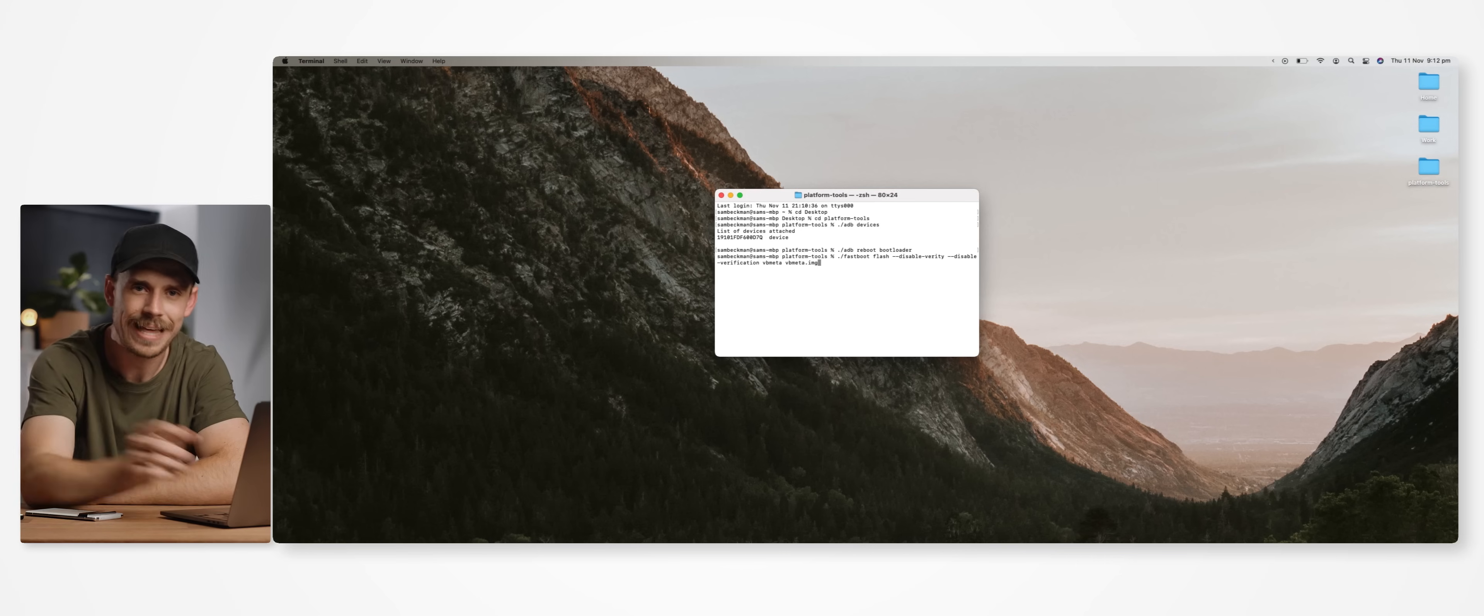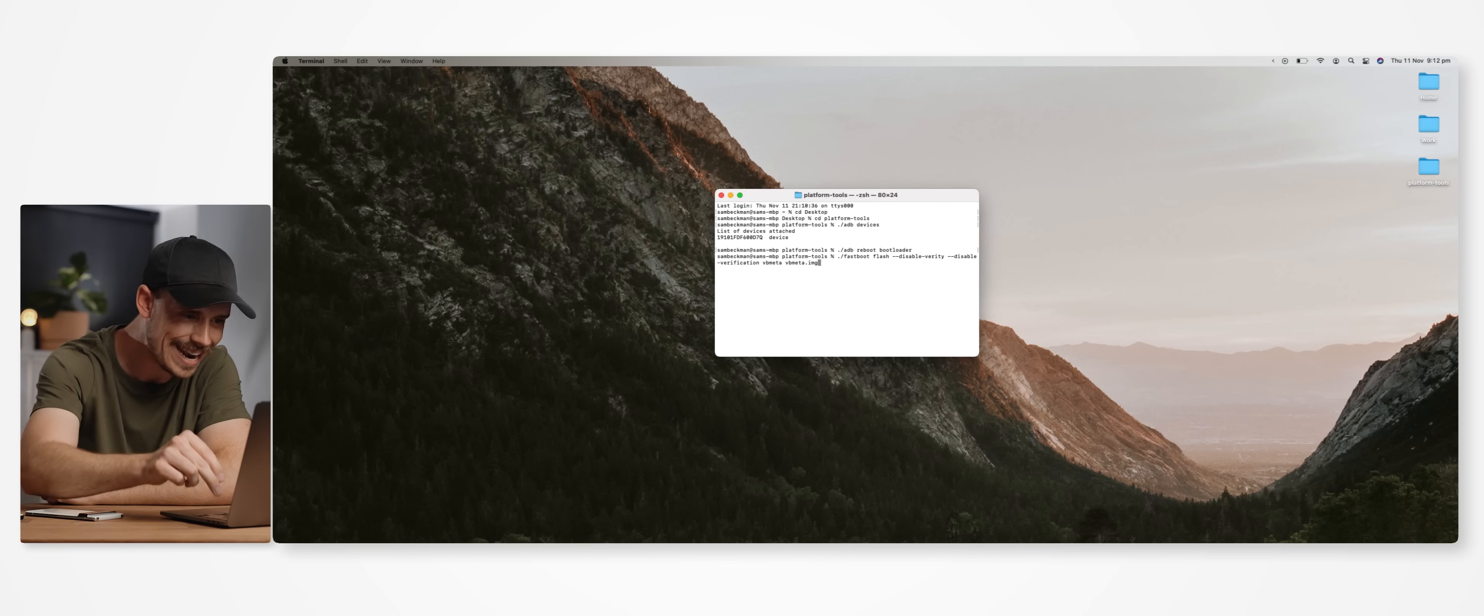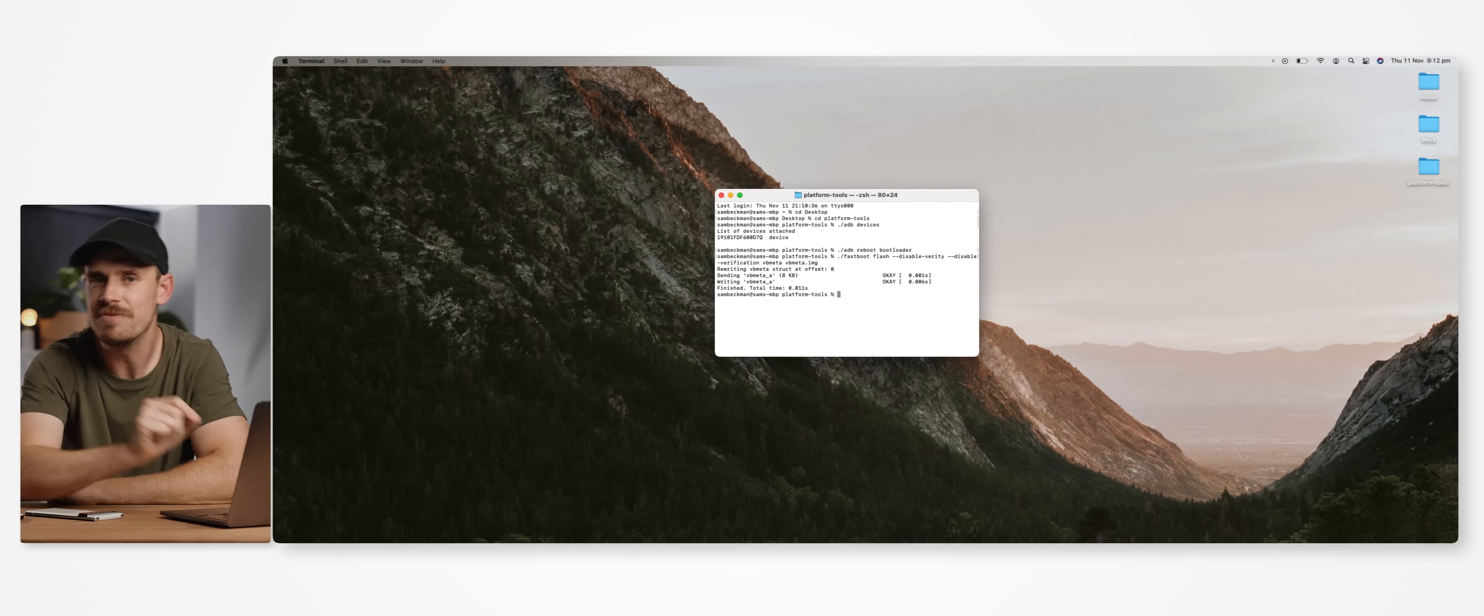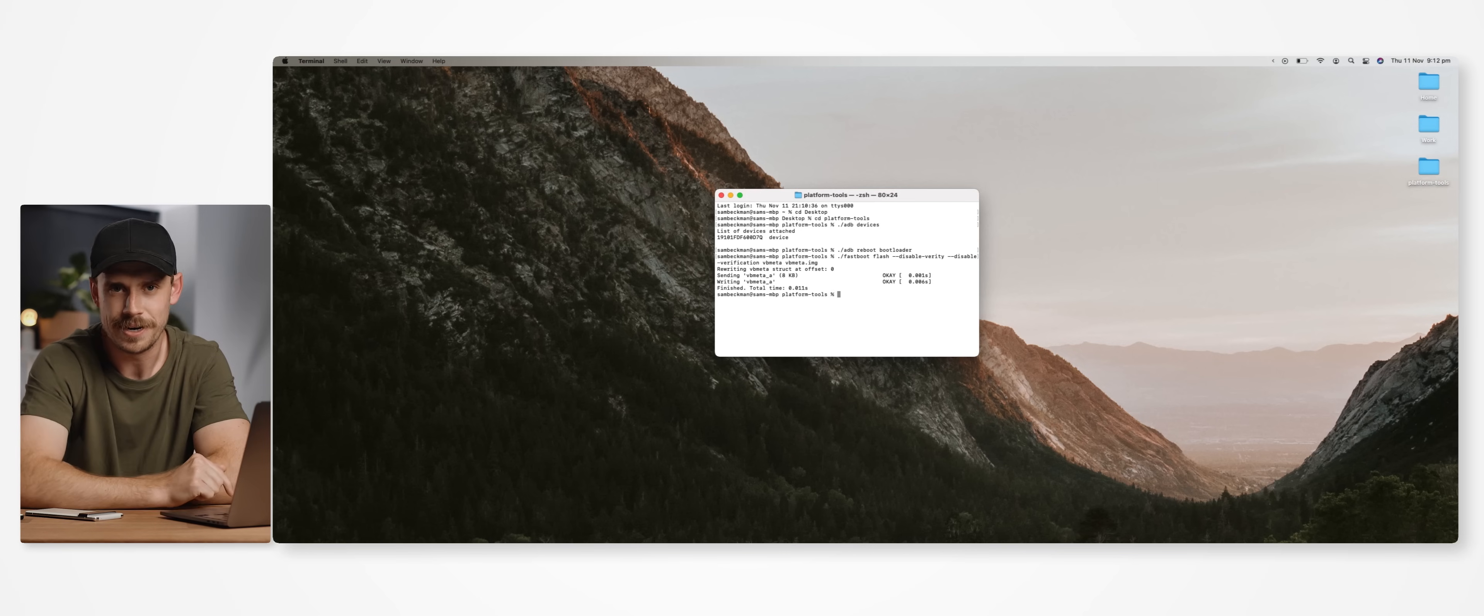If you don't want to type all of that out, which I don't blame you if that's the case, then I'll leave the command down in the description below so you can copy and paste it in instead. But then as soon as we hit enter, AVB and DM Verity should be disabled.